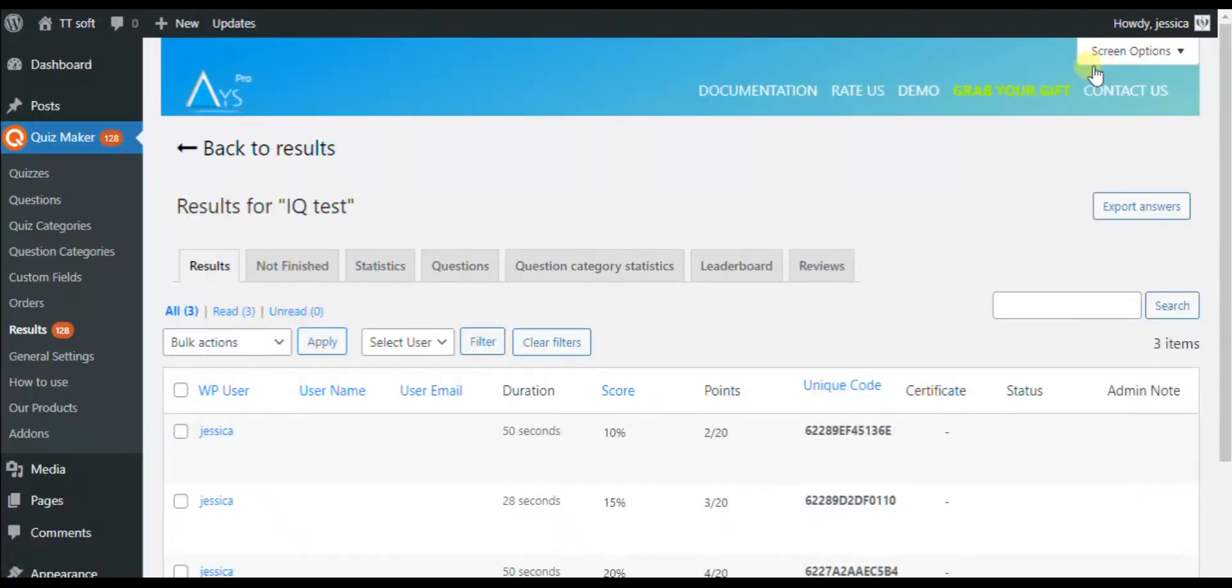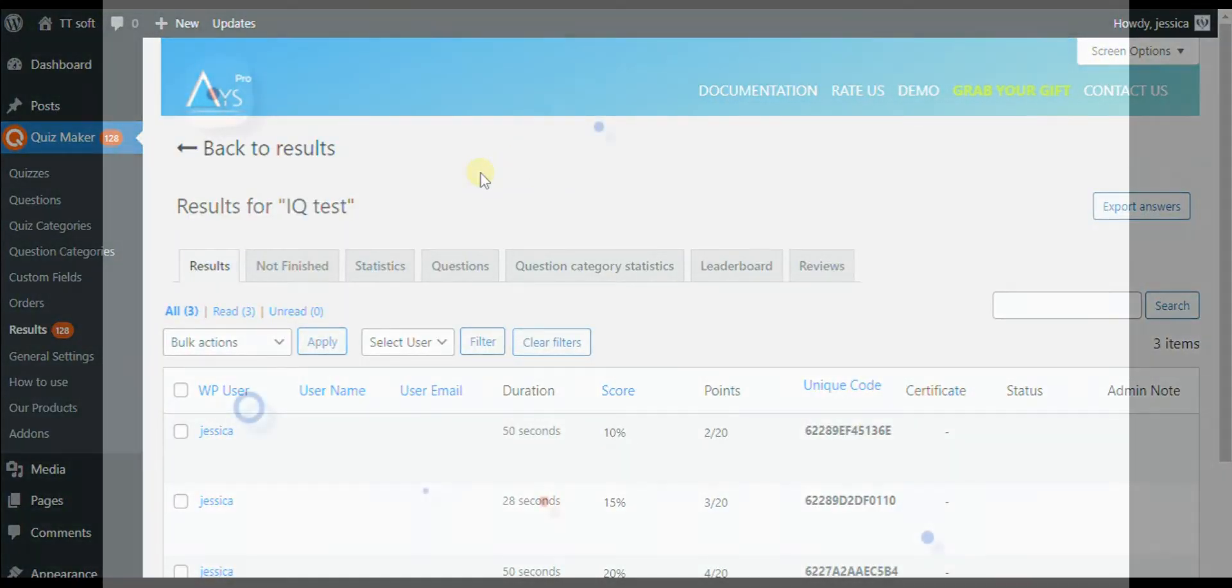That's it! You can track your visitor's behavior on your website within a few minutes.